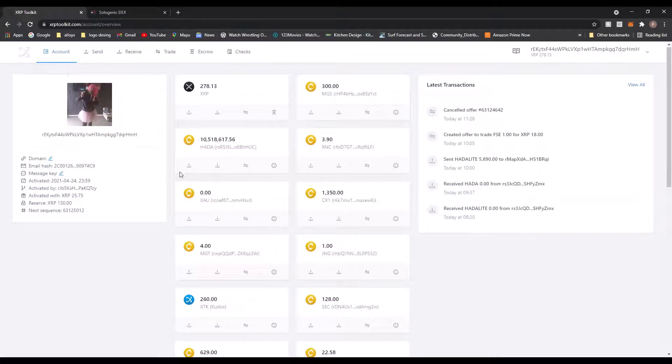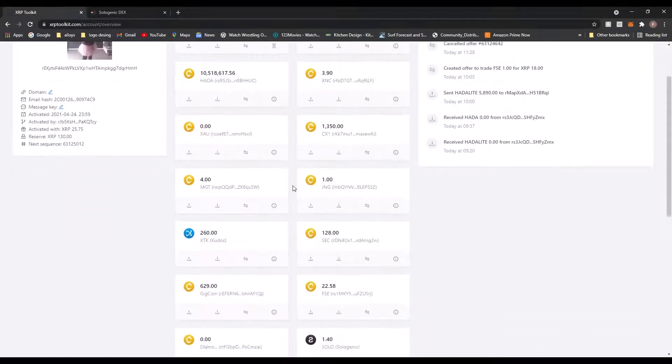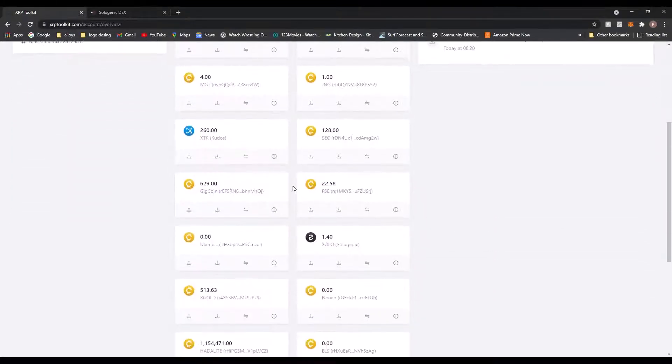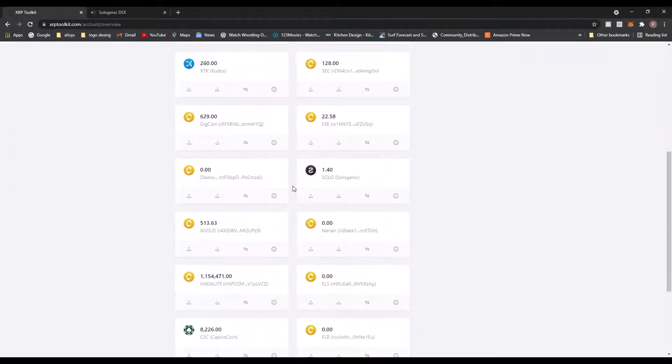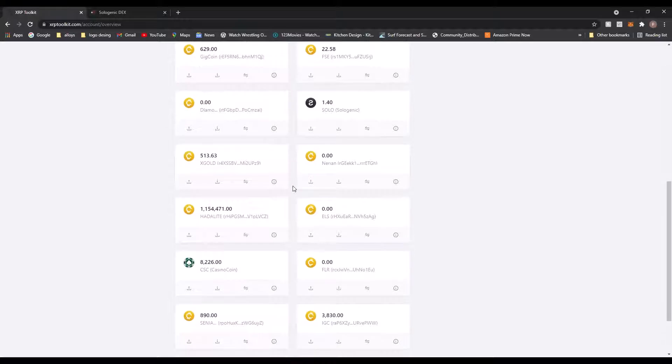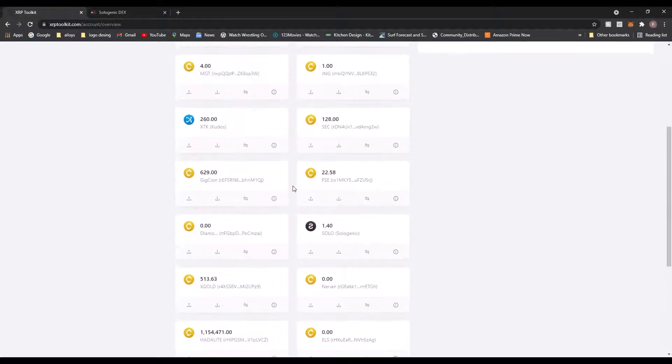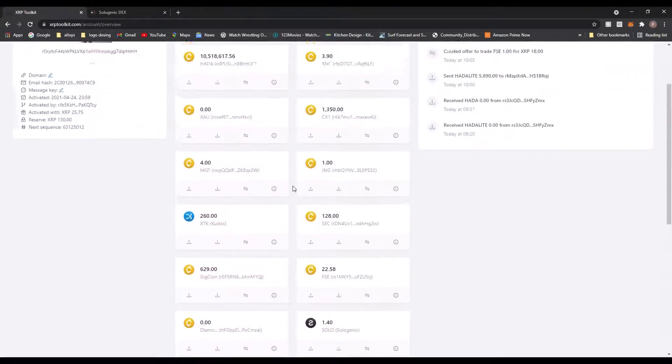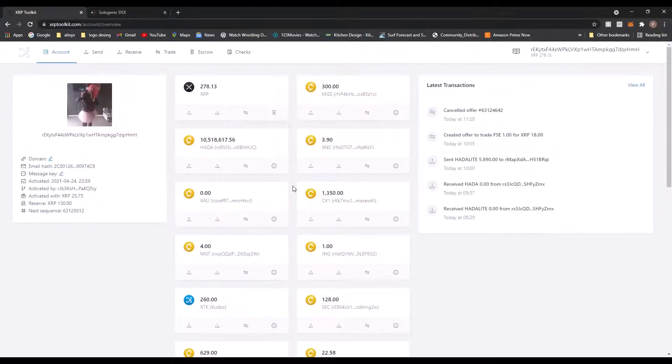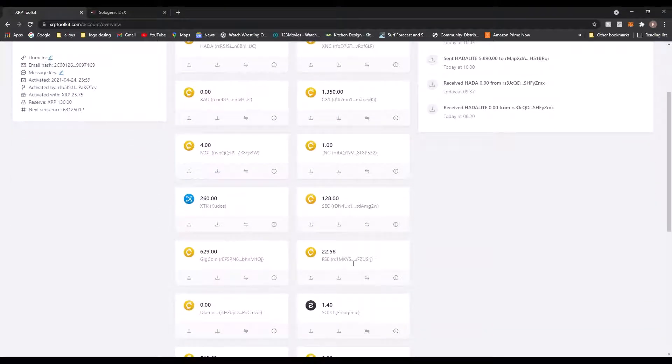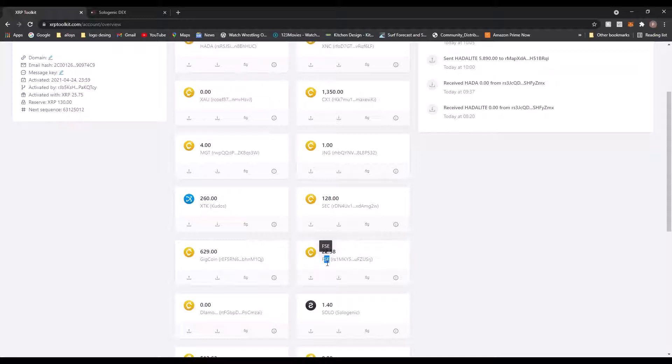Right, so I'm going to show some people how to sell some FSE, I think that's what it's called. If I can find it... FSE, there you go. So that's what we're going to sell today. I want to put one in there up for sale.